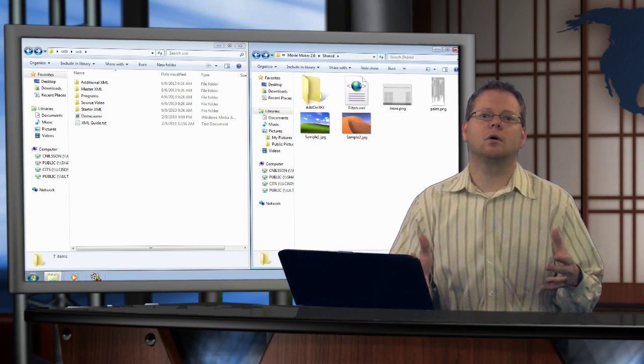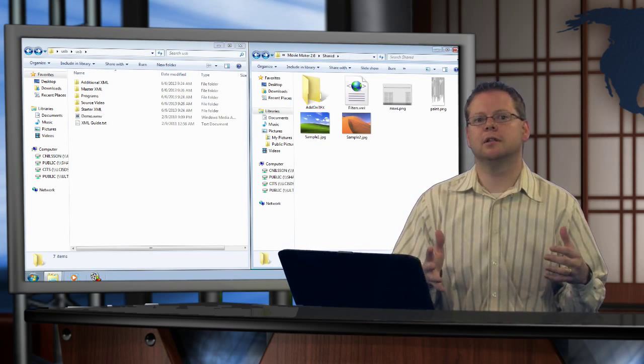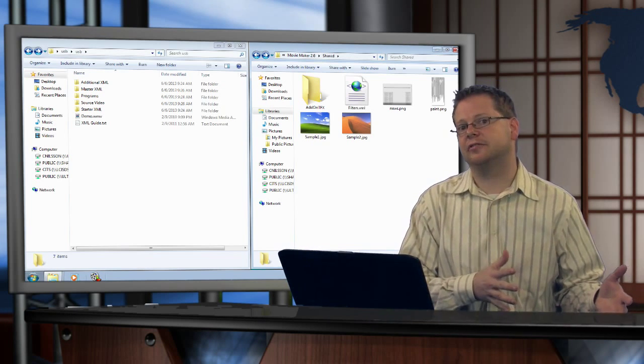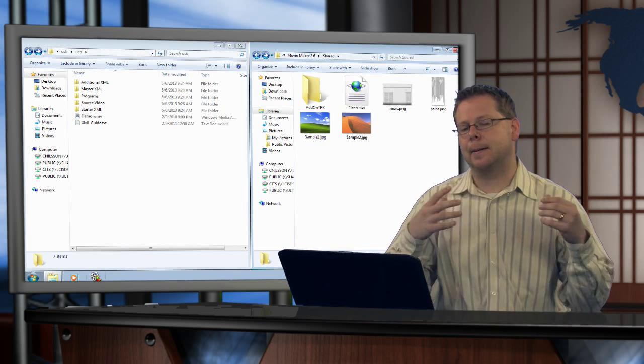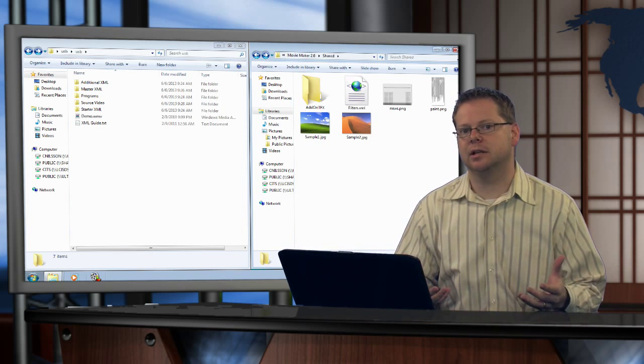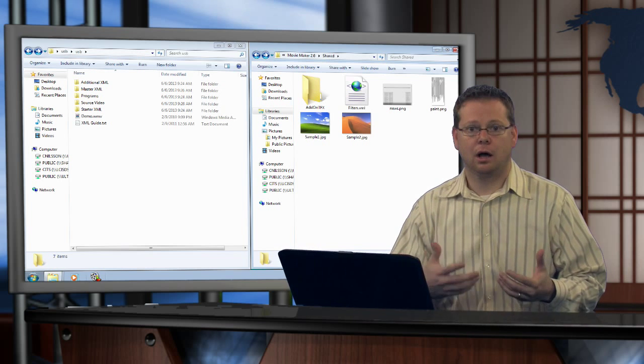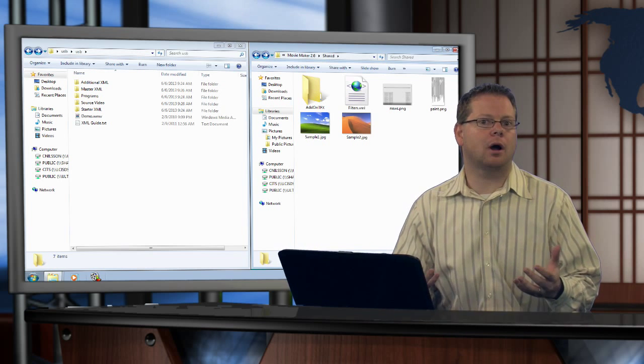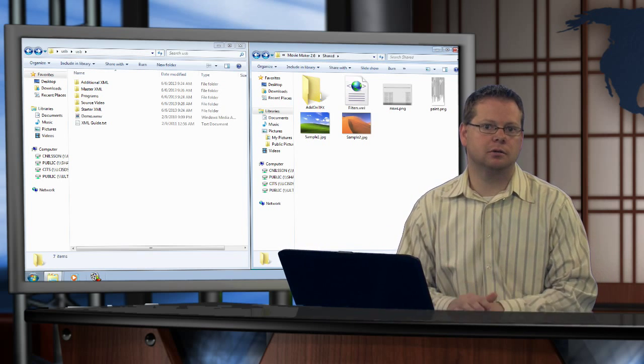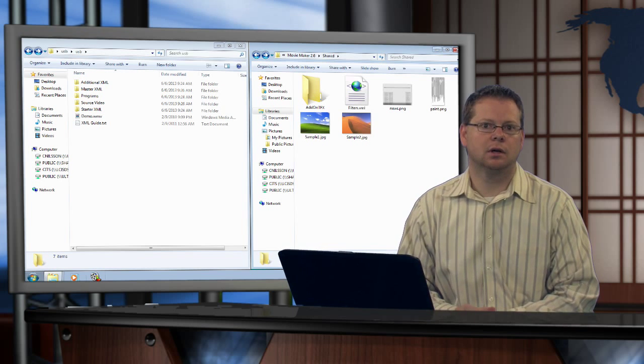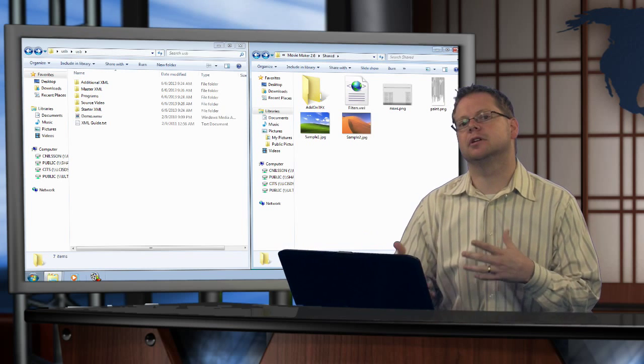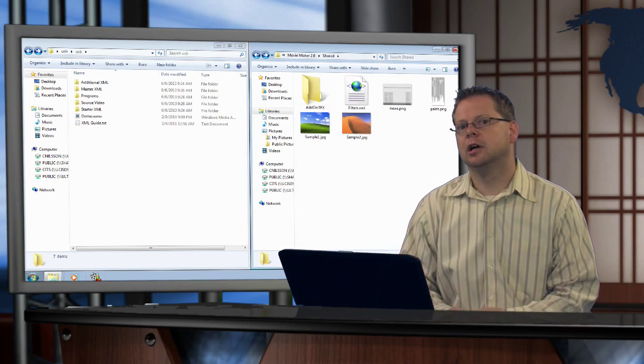Alright, we're going to take what we've learned in the previous five videos and combine them into a real project that you might do with your students or staff.